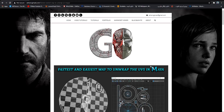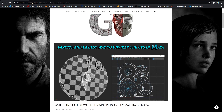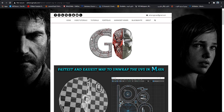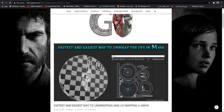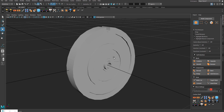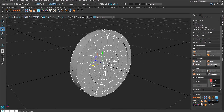Hey guys, it's Adrian from AdrianCGmas.com and in this tutorial I'm gonna show you the fastest and easiest way to unwrap the UVs in Maya. If you go to my website AdrianCGmas.com you can read all these tutorials for Max and Maya. This is the Maya version, and this is the mesh we're going to UV unwrap.